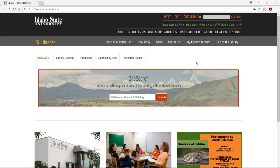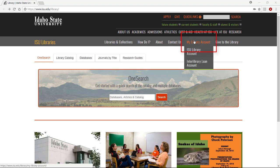You can also access your article directly in your ILLiad Interlibrary Loan account. From the Library homepage, select My Library Account, then Interlibrary Loan Account.